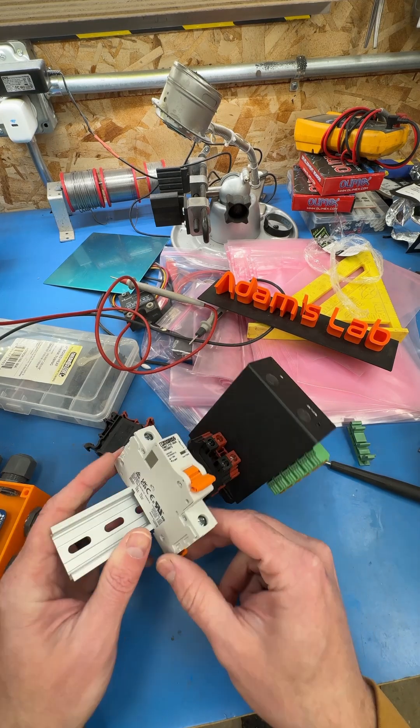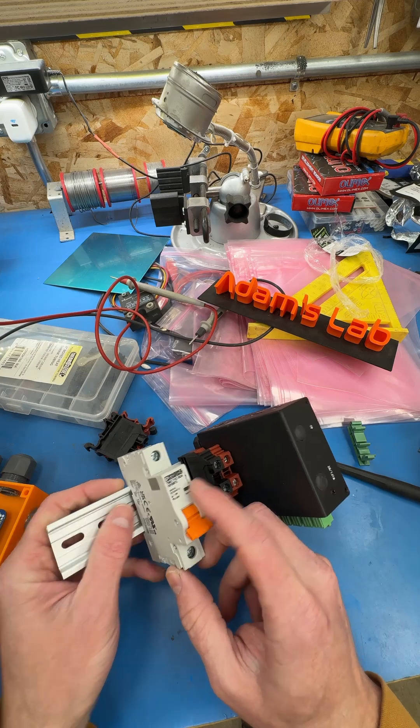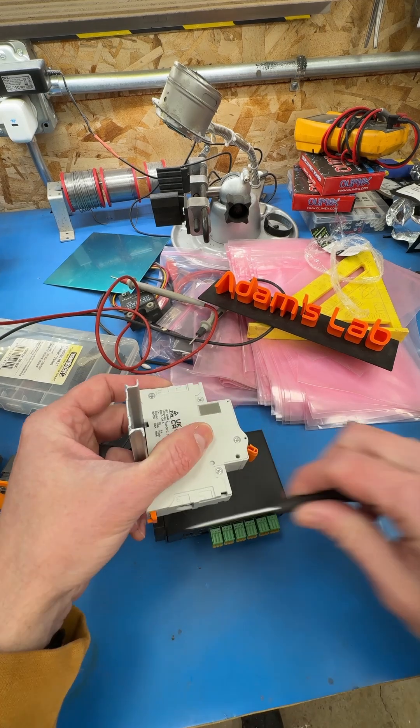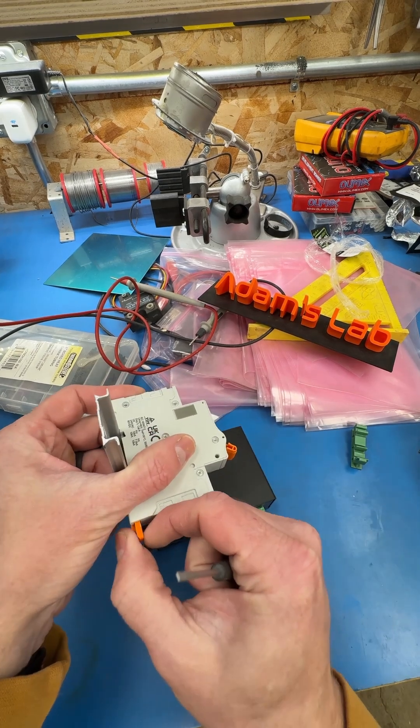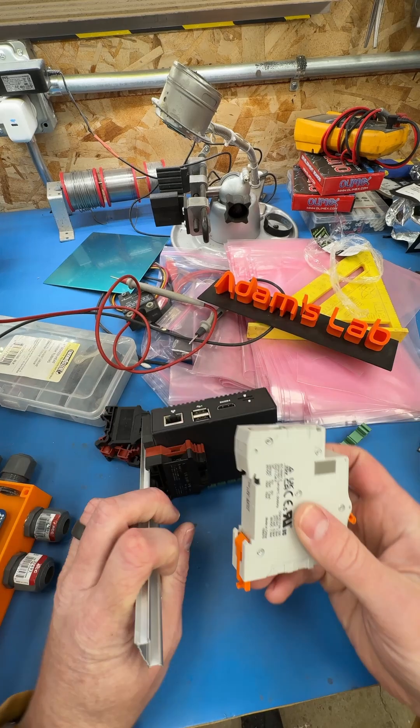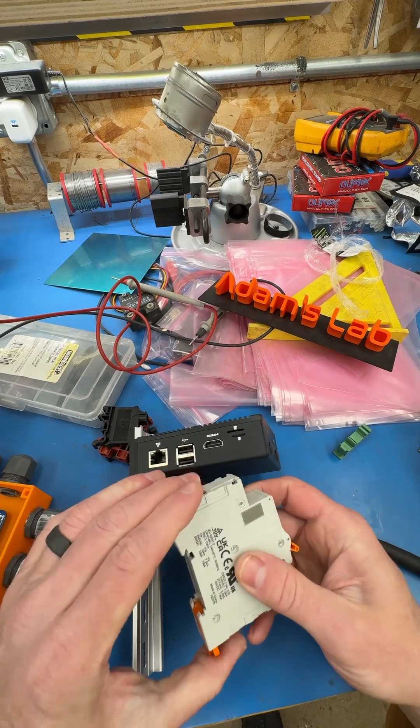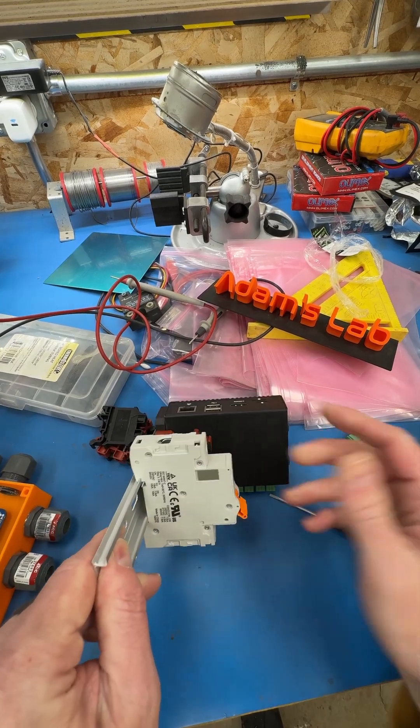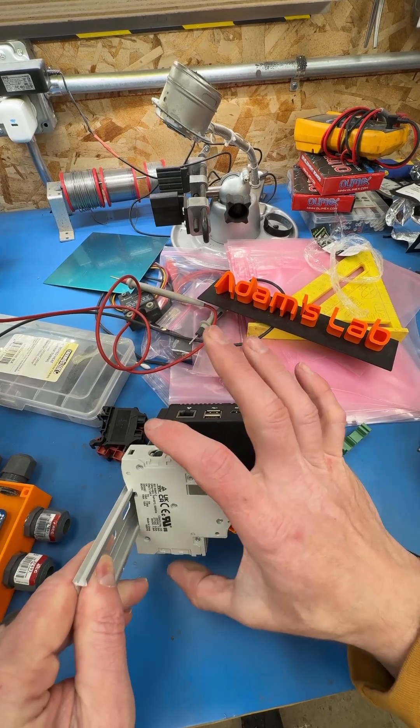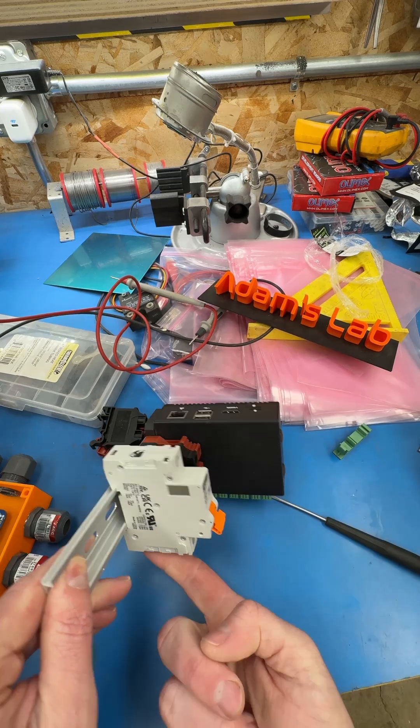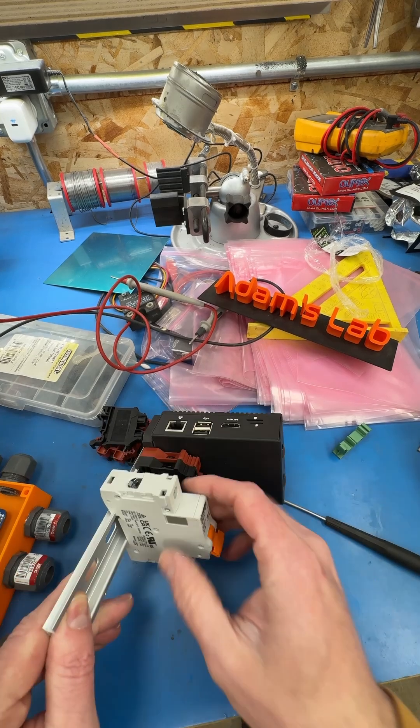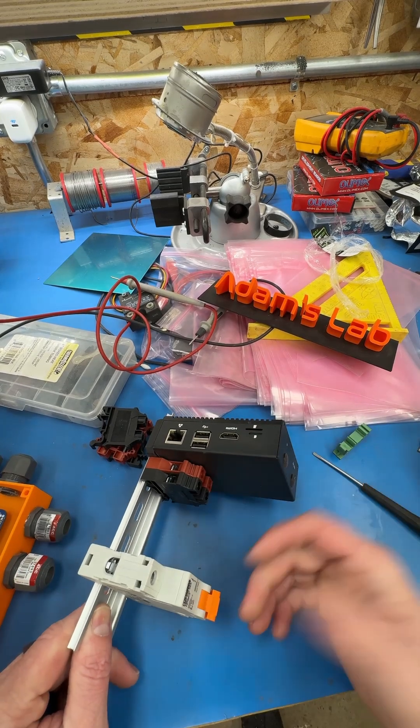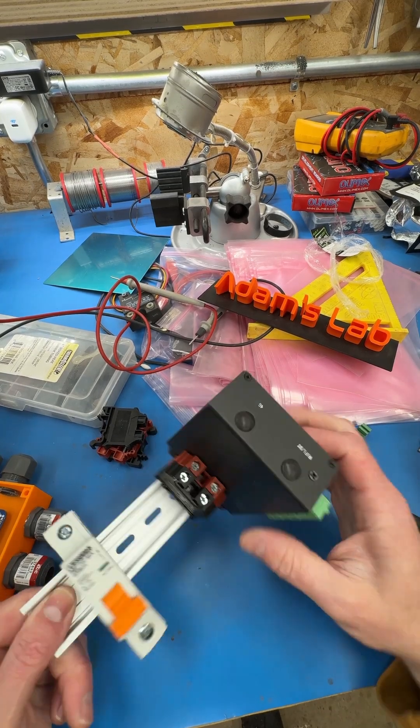Like this breaker. This is just a 2-amp breaker, and on this one you can either pull it with a finger, you can pop it with a screwdriver, but it just snaps on to the DIN rail, and then you've got your terminals for adding your wires, and you've got a breaker mounted.